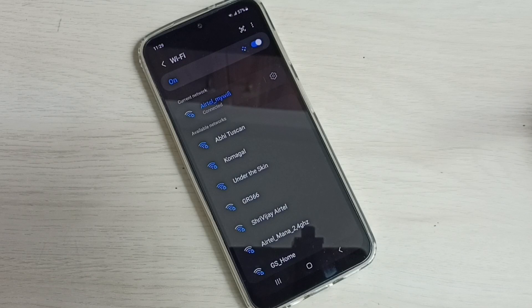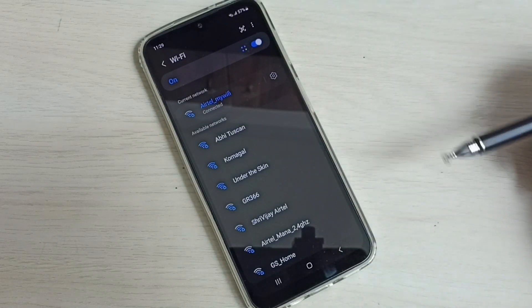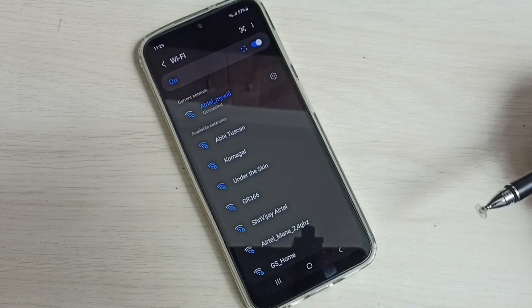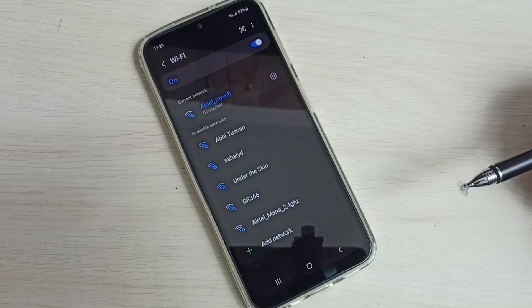Now it's connecting. Okay, connected. So this way we can connect this mobile phone to Wi-Fi network and use internet.